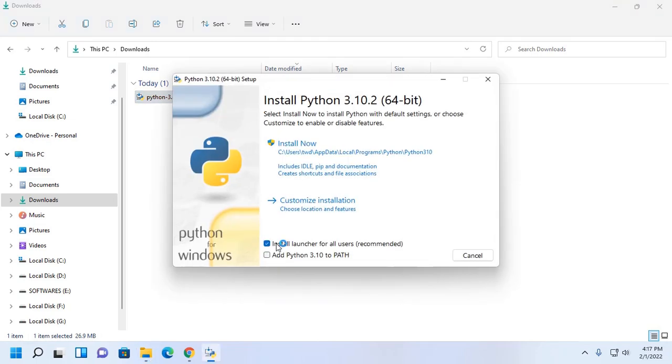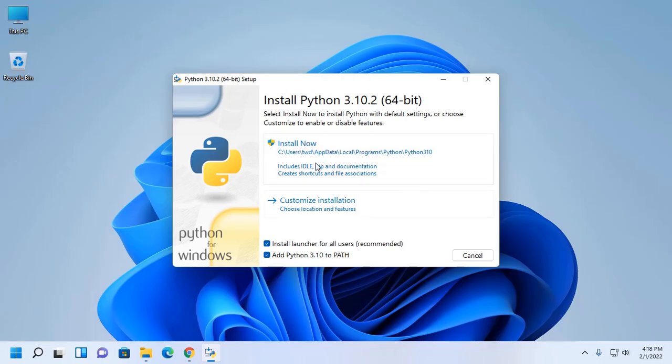Select the option to install launcher for all users. This is recommended. Add Python to path environment variable. Now click on install or you can make a custom installation.